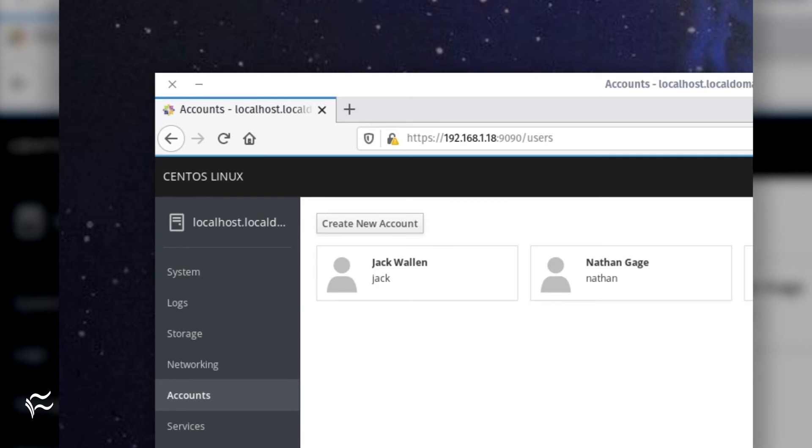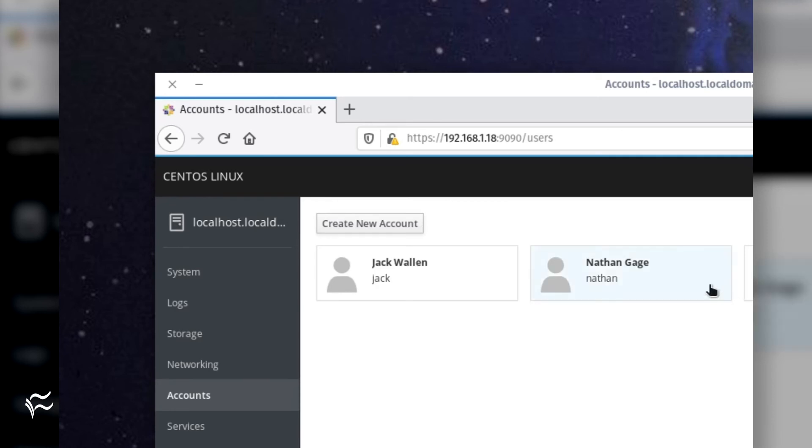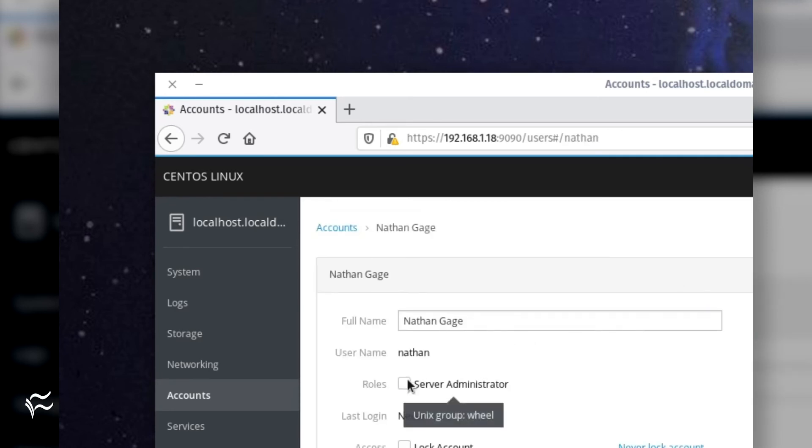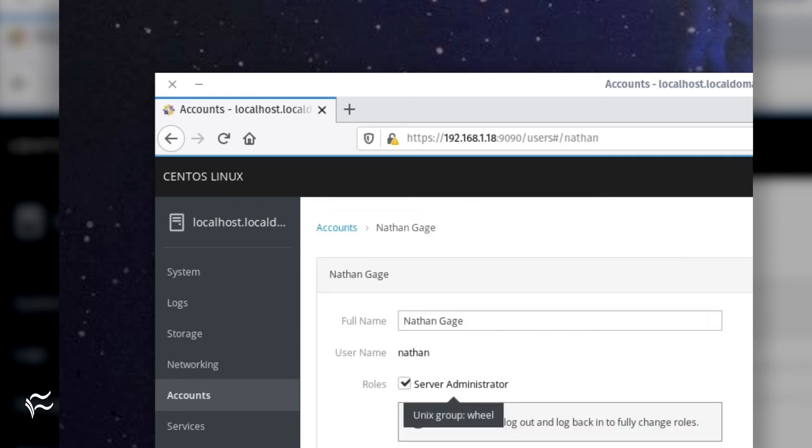When that user logs out and logs back in, they will then be a member of the wheel group, which is the administrator group in CentOS.